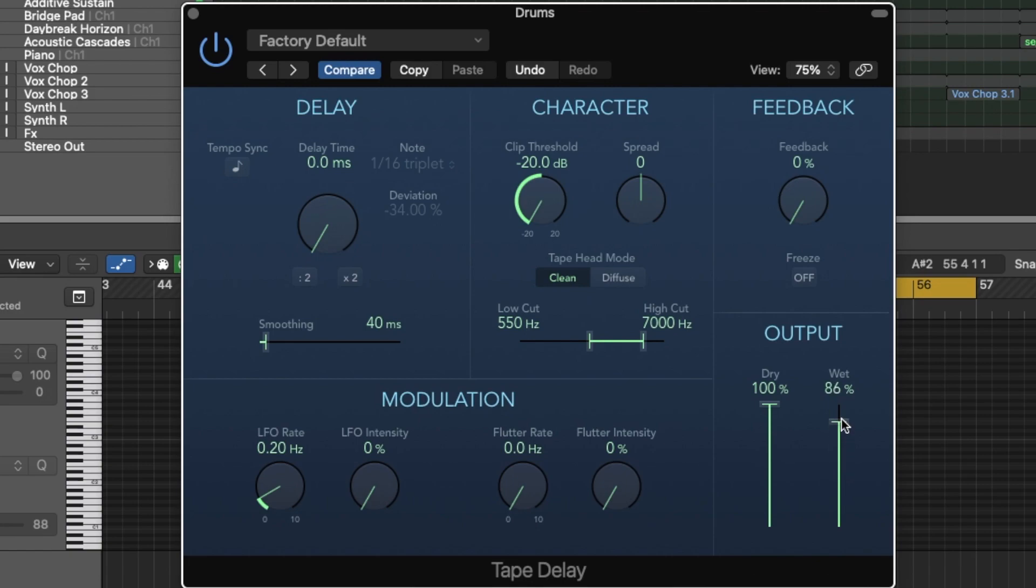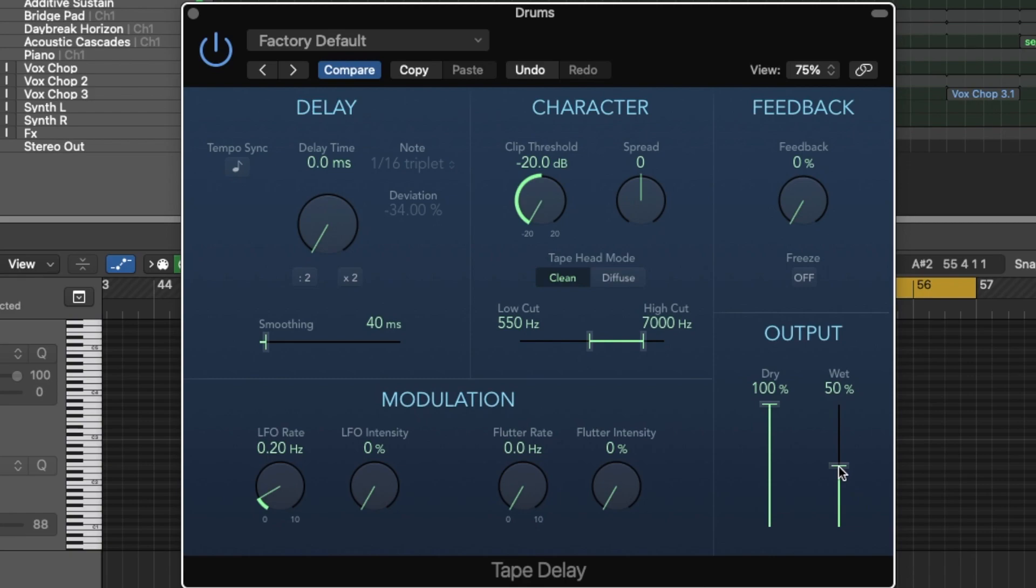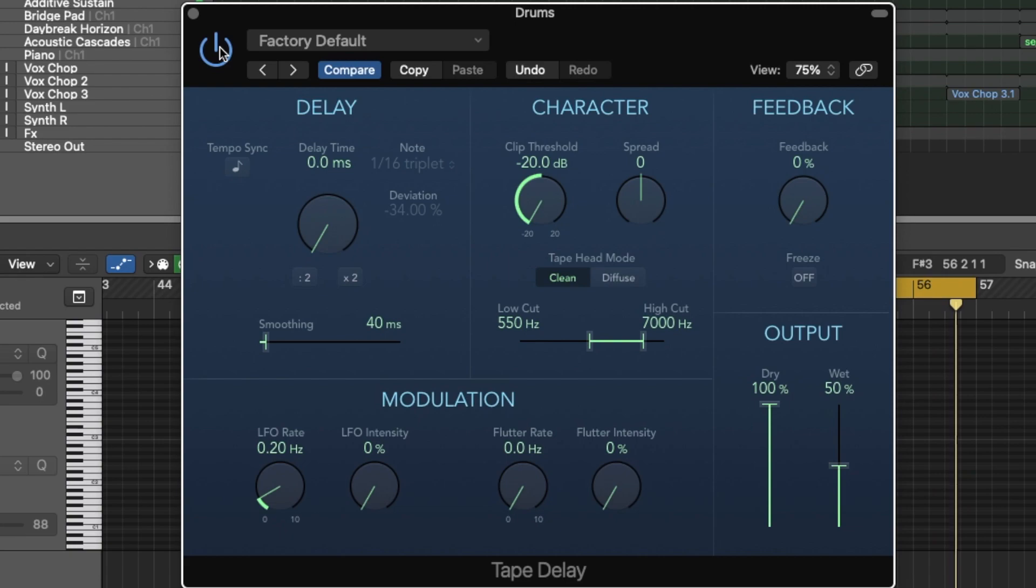Let's go to a hundred percent. You can really hear it. So none of the other frequencies are being saturated, only in between 550 and 7,000. Let's say 50%. Let's bypass it.